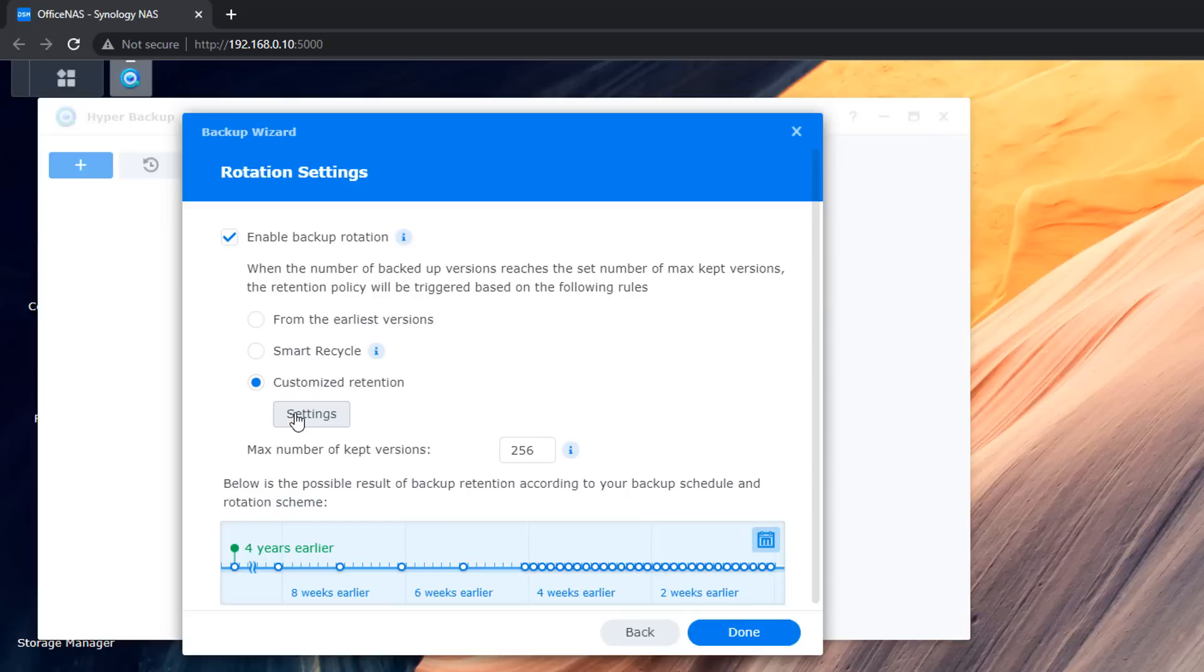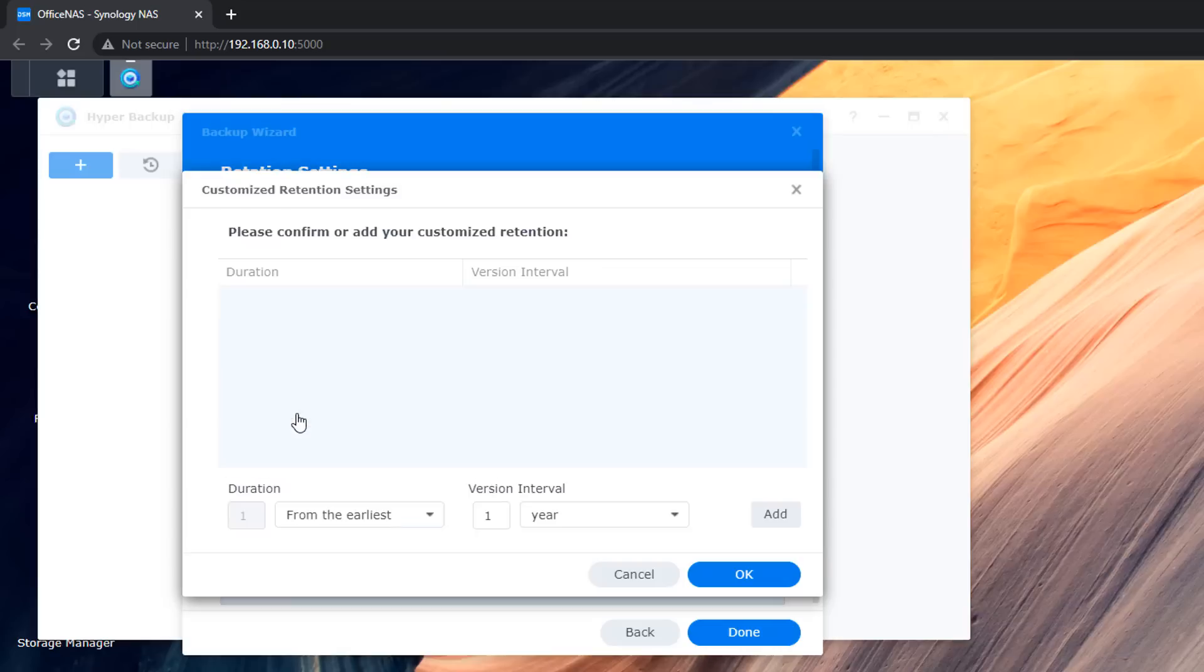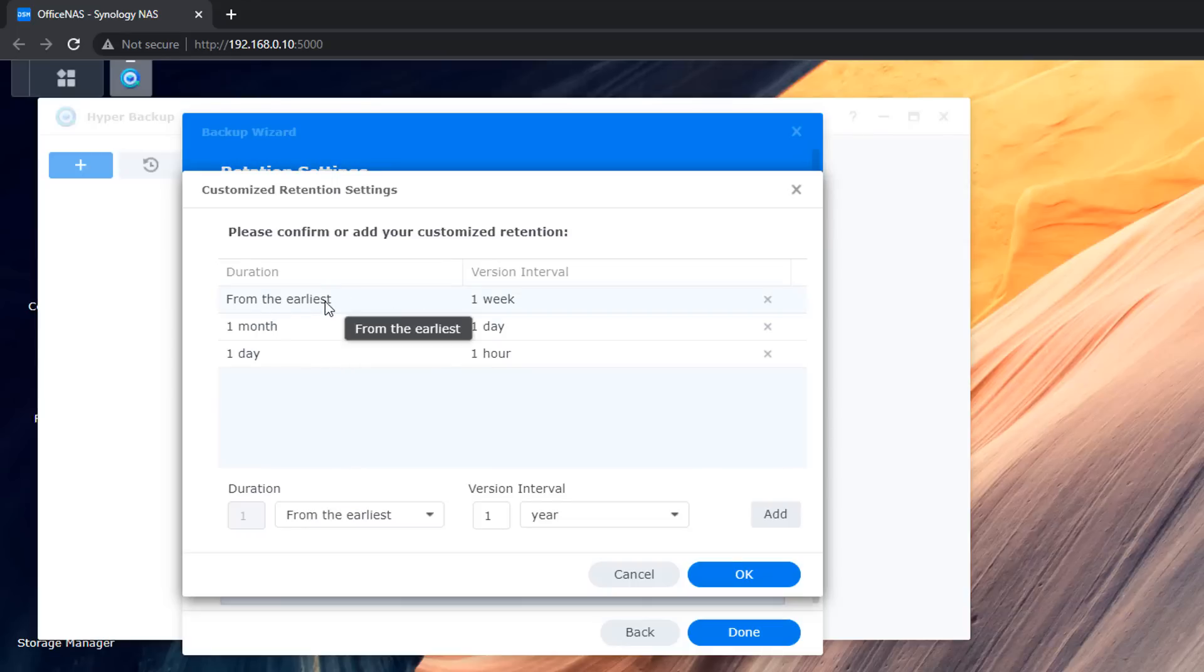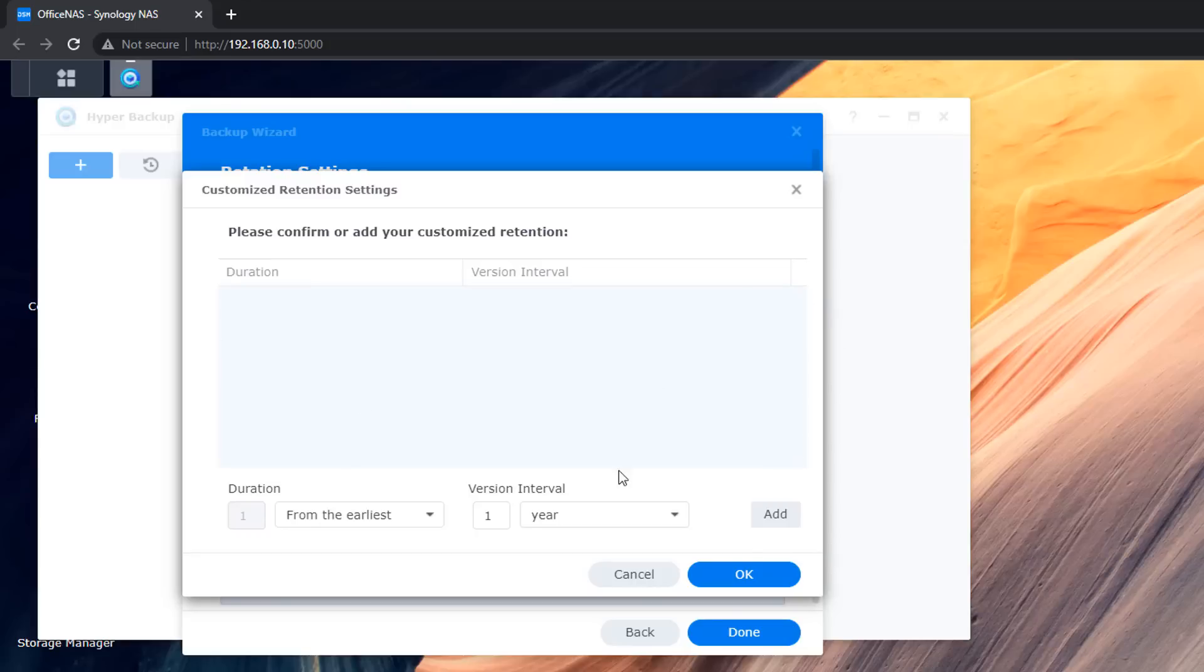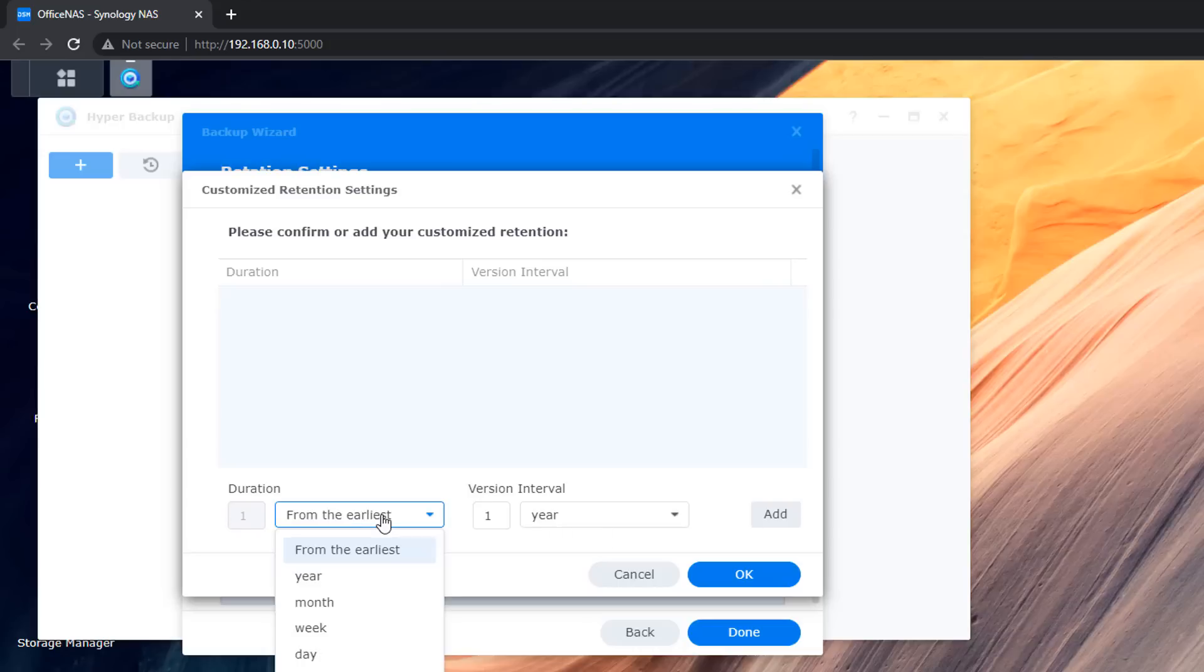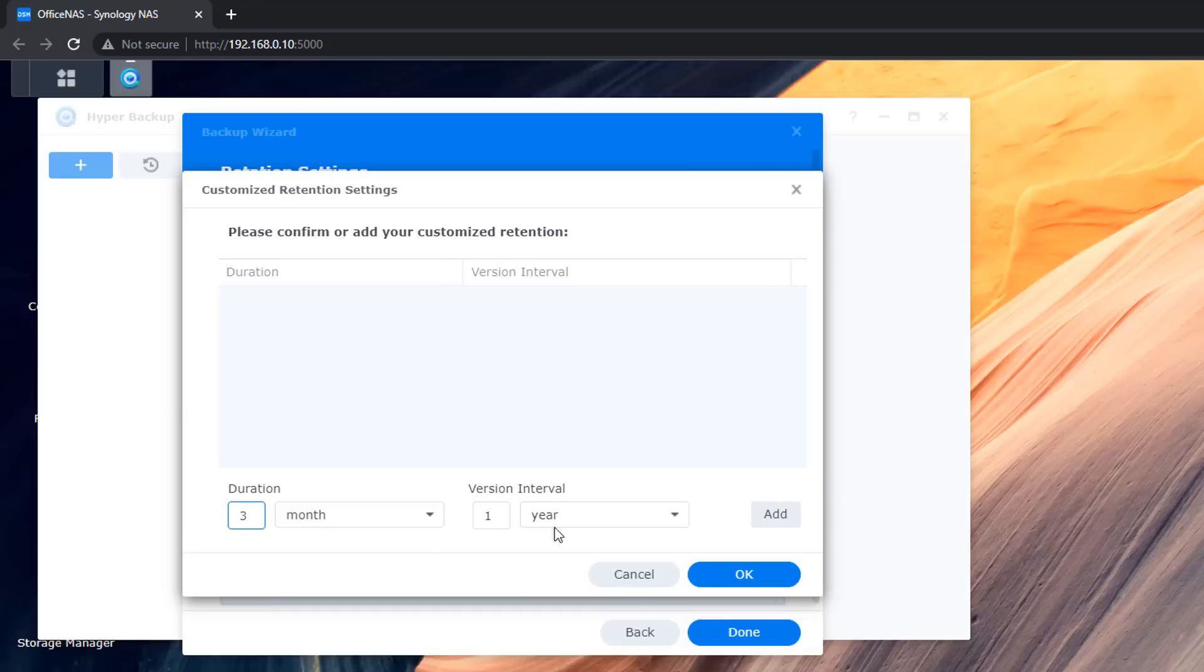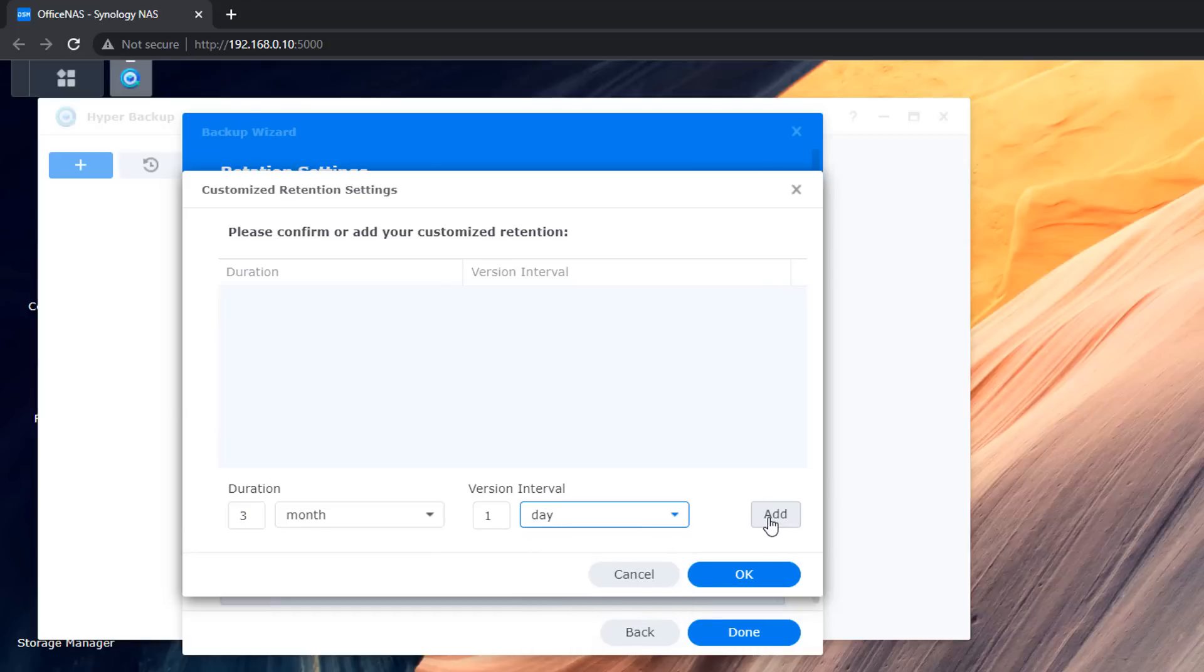So I'm going to go in there and customize and set this up by clicking the settings button and we can then go in here and set this up. So from the earliest one week and we've got one month and one day and one hour. So you can delete these and set your own ones up to whatever you like here. So let me go ahead and remove these by clicking on the little crosses here and then we can add our own custom ones in to suit our needs. So we can go down to the duration and you can set this up to one month or three months or whatever it is you want to set yours to.